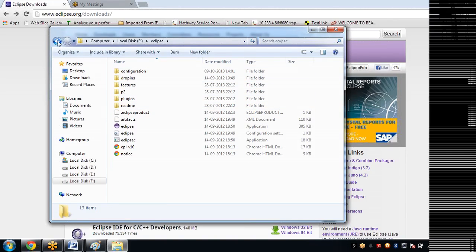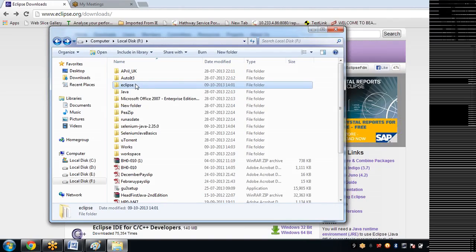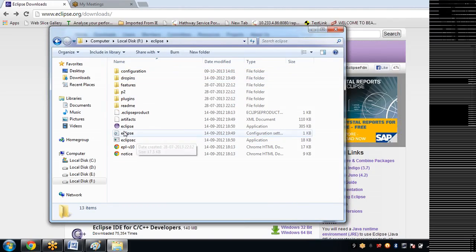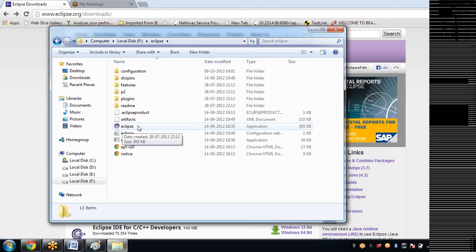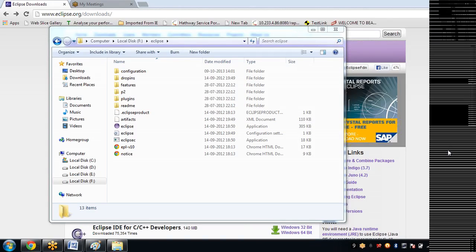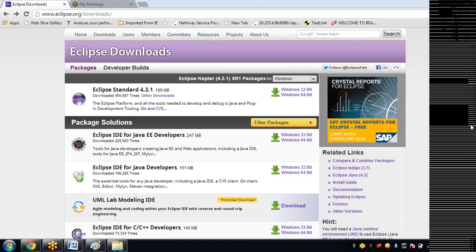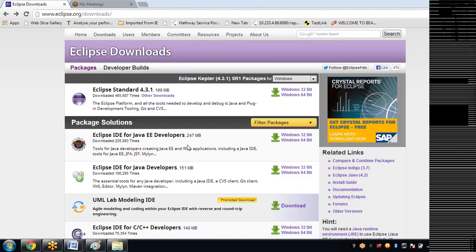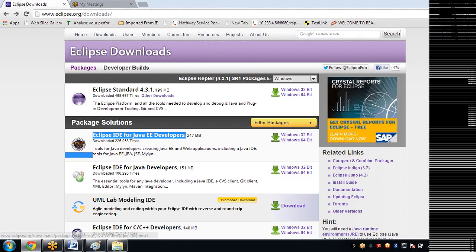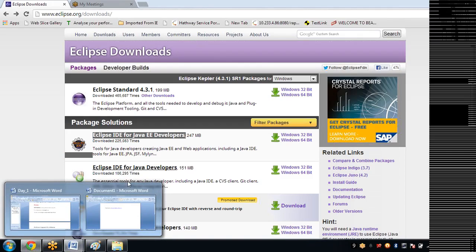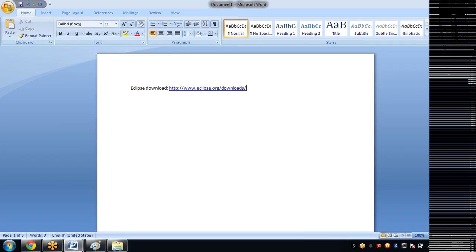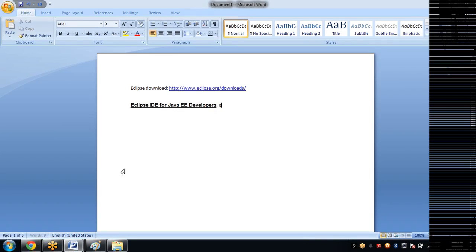Once you extract it into a folder, you will have this .exe file. So double click that and Eclipse will open. You have to download Eclipse IDE for Java EE Developers. I'll write this text and paste it here - download this title version.